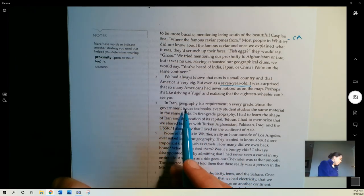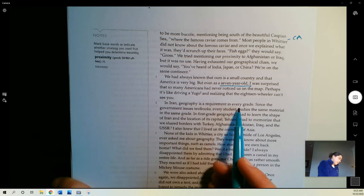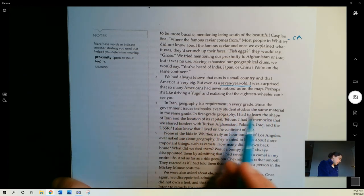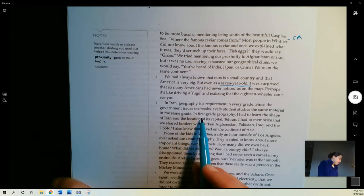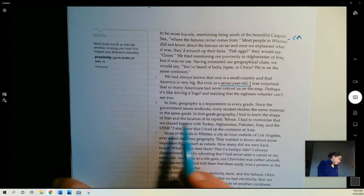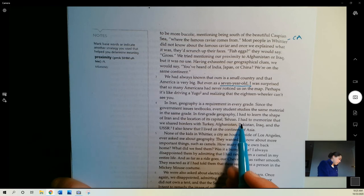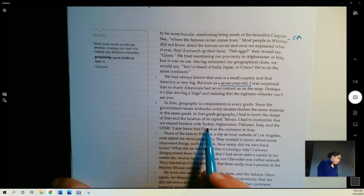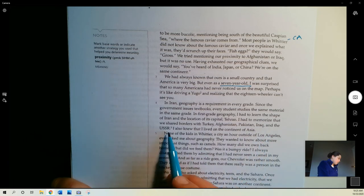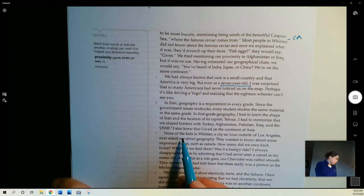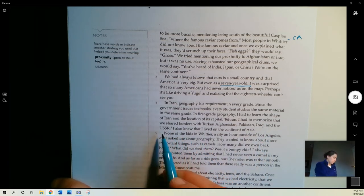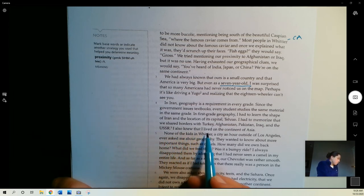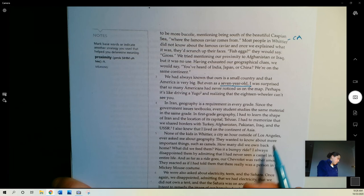In Iran, geography is a requirement at every grade. Since the government issues textbooks, every student studies the same material in the same grade. In first grade geography, I had to learn the shape of Iran and the location of its capital, Tehran. I had to memorize that we shared borders with Turkey, Afghanistan, Pakistan, Iraq, and the USSR, the Soviet Union, which is Russia now and other countries. I also knew that I lived on the continent of Asia.